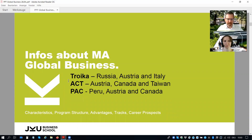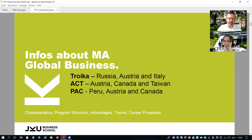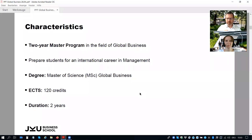We have three paths. The global business is one master program and you have the possibility to choose between three regional or country-specific specializations. Path one is Troika — the cooperation with Russia and Italy. The ACT program is a cooperation with Canada and Taiwan. And the BACK program is our newest path in this series of global business programs, with a specialization and focus on different countries.